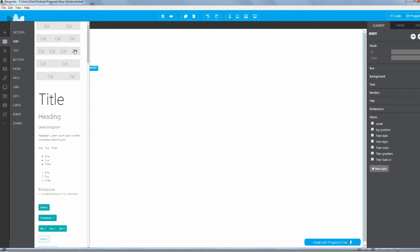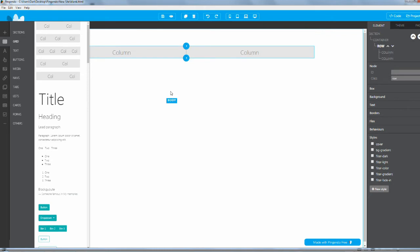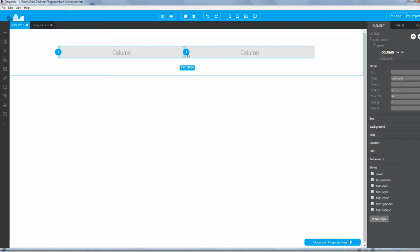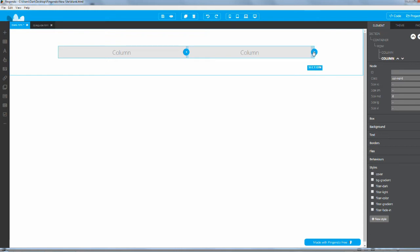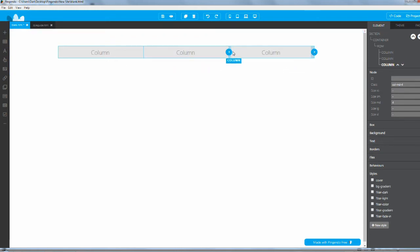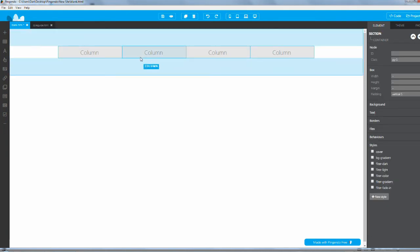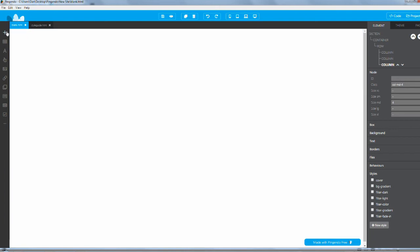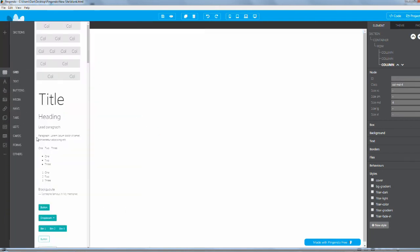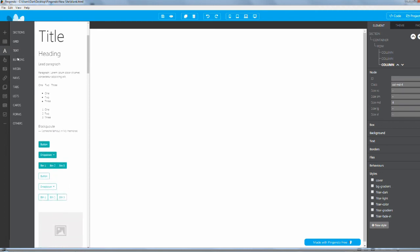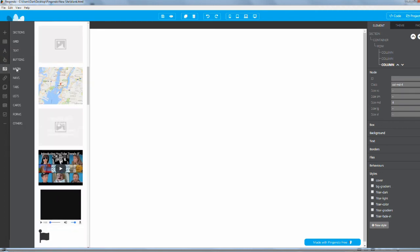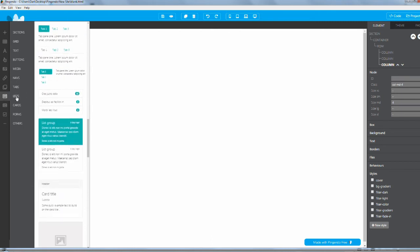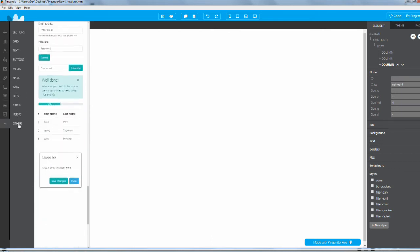Another cool thing is they have the grid built in. If you've worked with bootstrap before you know there's a grid system where you can designate how many columns or rows you want. Pingendo has this built in so you can add, say, two columns. You can throw news into this column and events into the other column. You can click on the pluses to add more columns and rows.